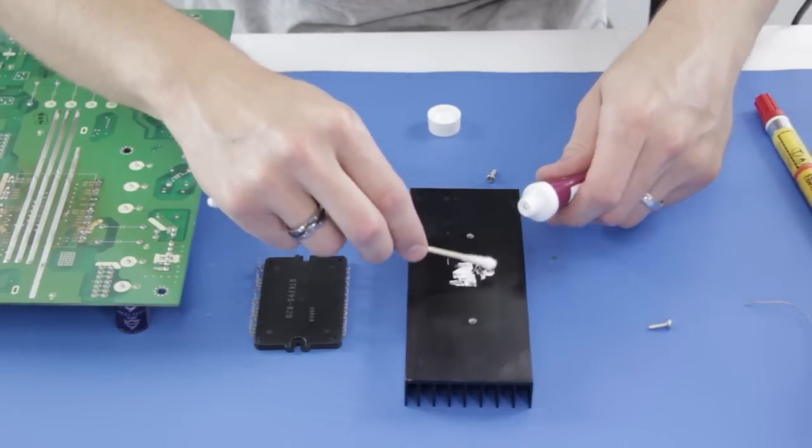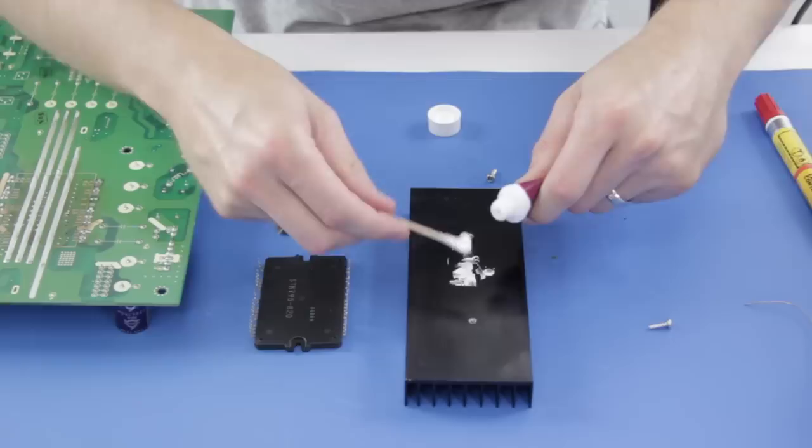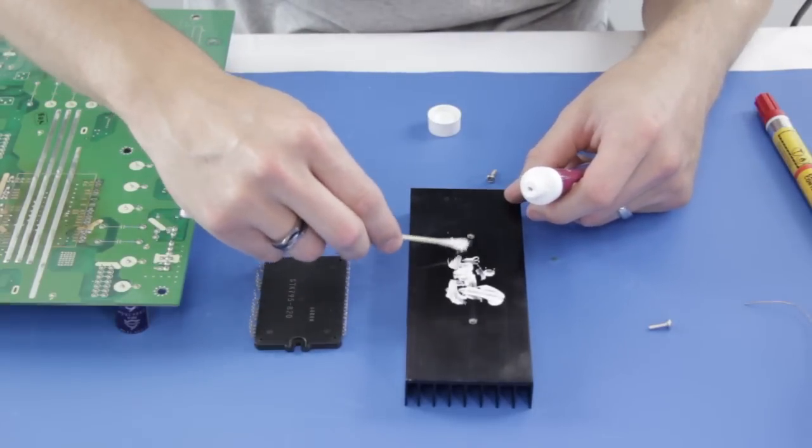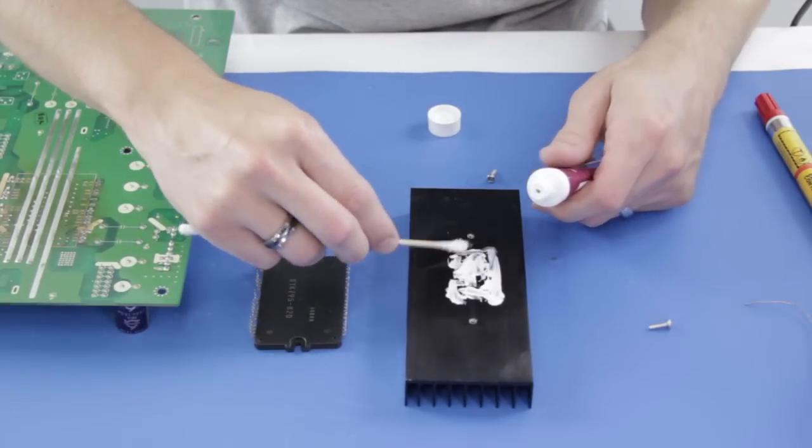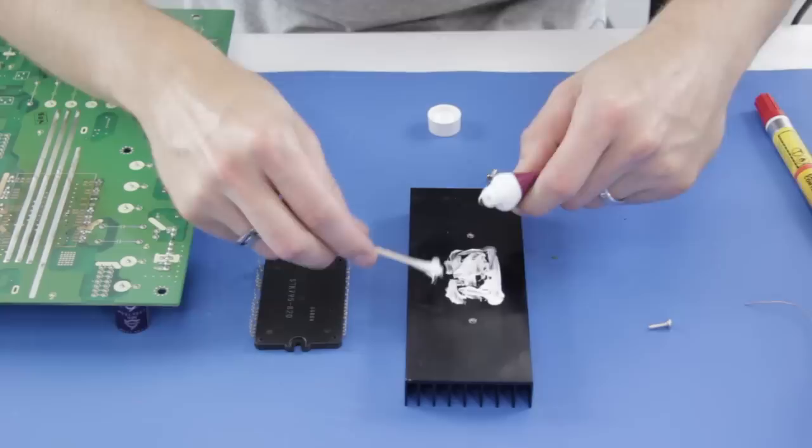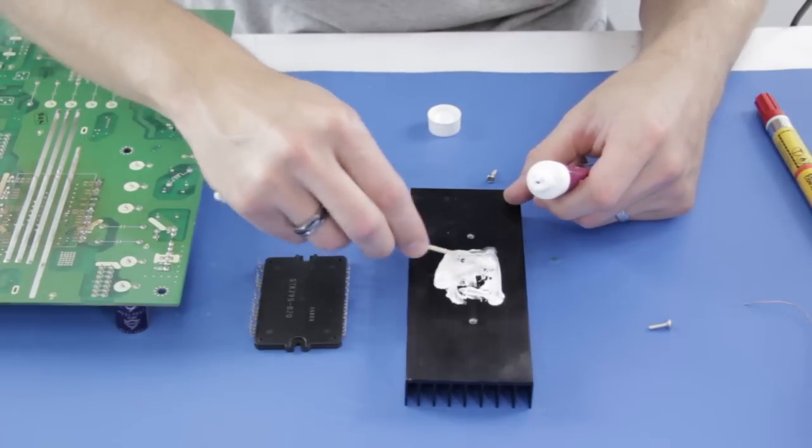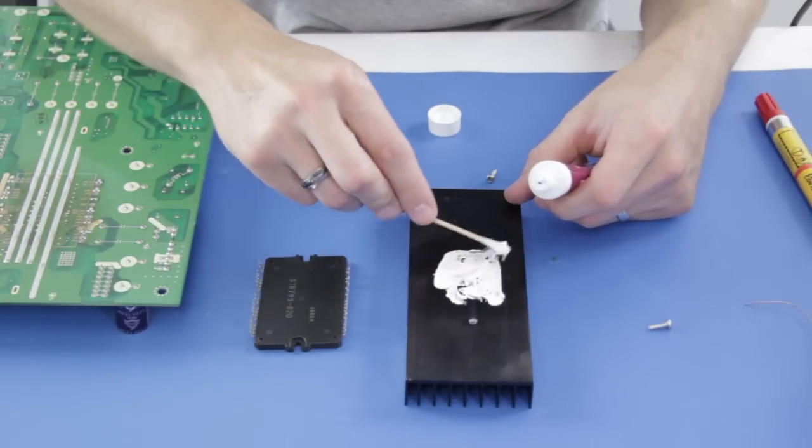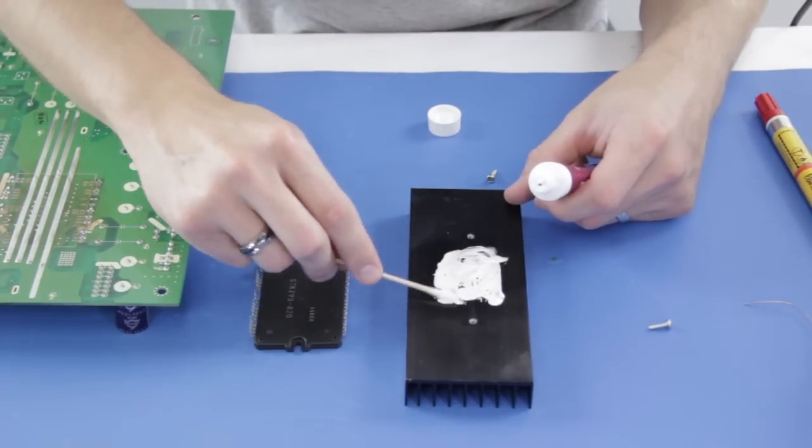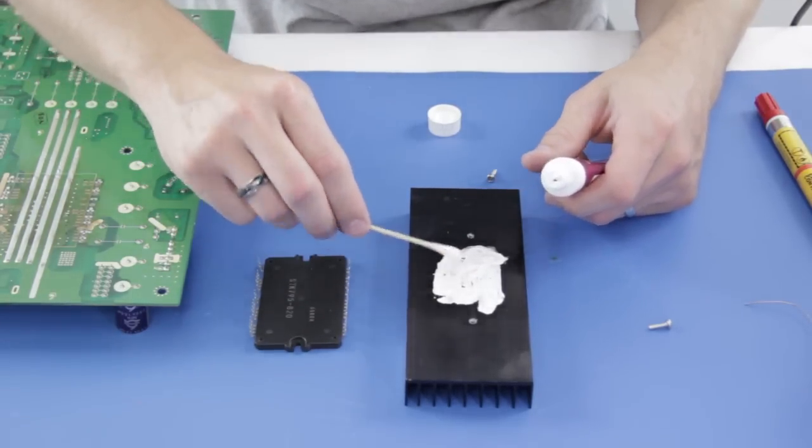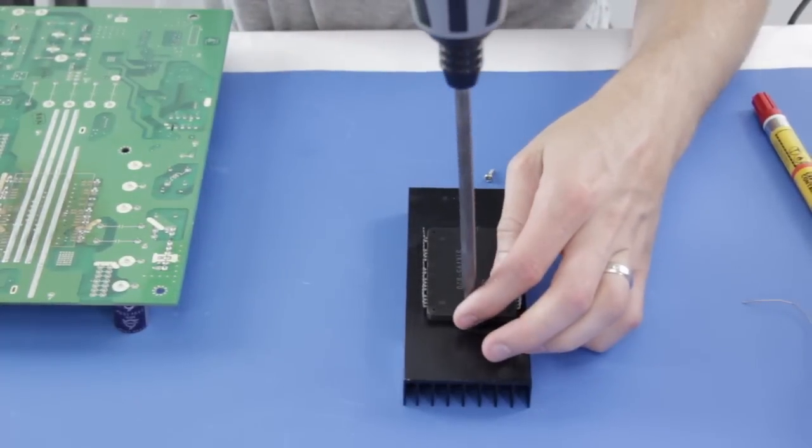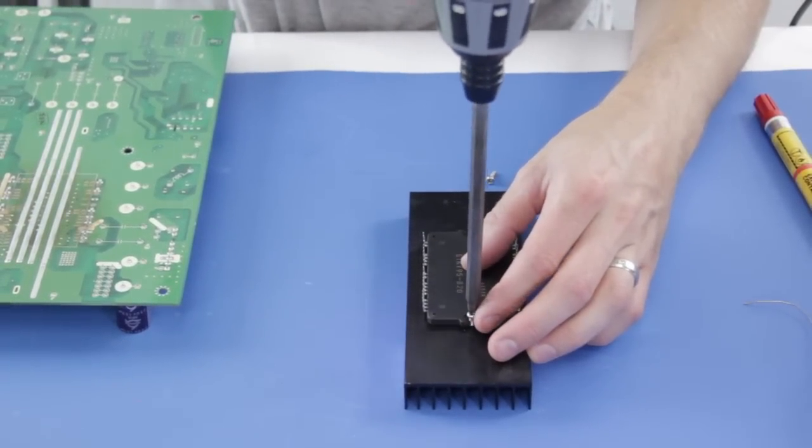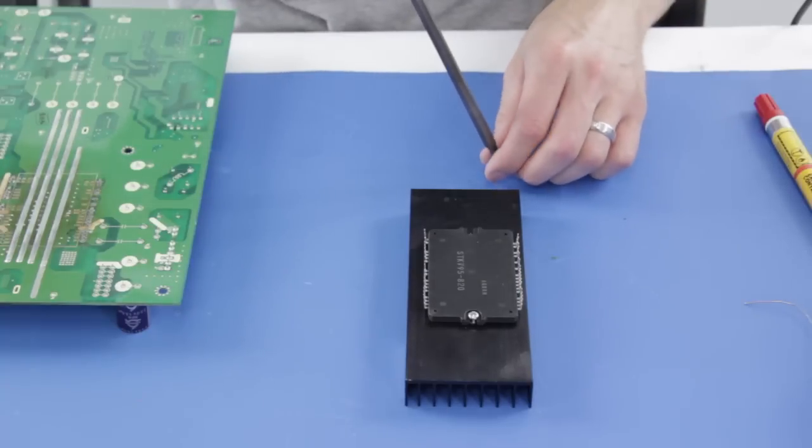Next, I will apply some heat sink compound to the heat sink. Then I will use the drill again and attach the component to the heat sink with the screws. Before attaching, be sure to match the pins on the board to be sure that you are installing the component in the correct direction.